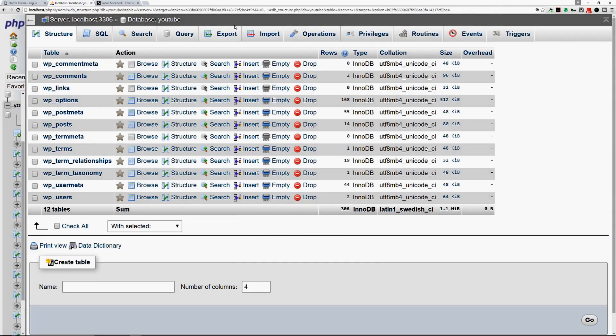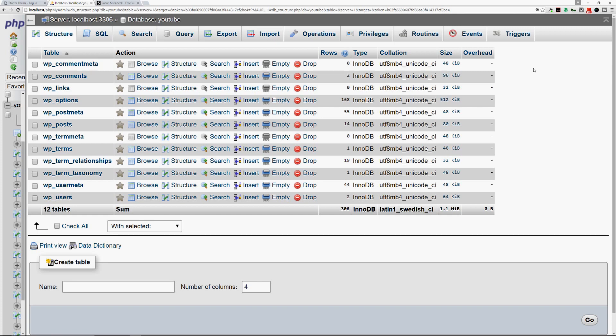The way you get to phpMyAdmin is you will log into your hosting account, go to your control panel for your web host, and then you will go to the database section and look for the phpMyAdmin link. Then from there you click on that and you'll go to the database that you need to change the credentials for.